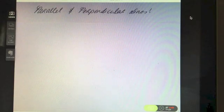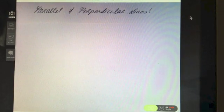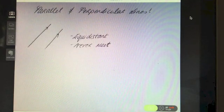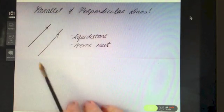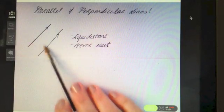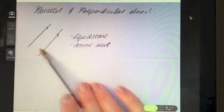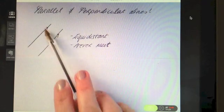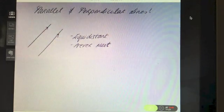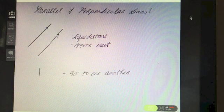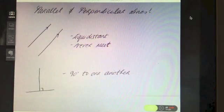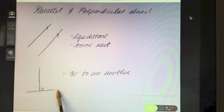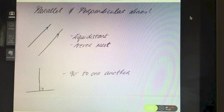This video is all about parallel and perpendicular lines. Parallel lines are lines that never meet - they are equidistant apart from each other. They're often denoted by little arrows on them. Perpendicular lines are lines that are perpendicular to each other, meaning there is a 90 degree angle between those two lines.